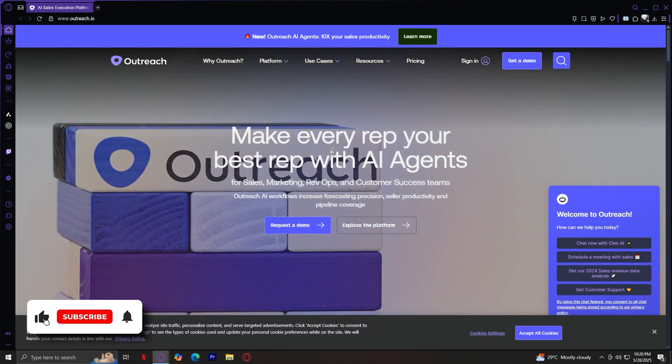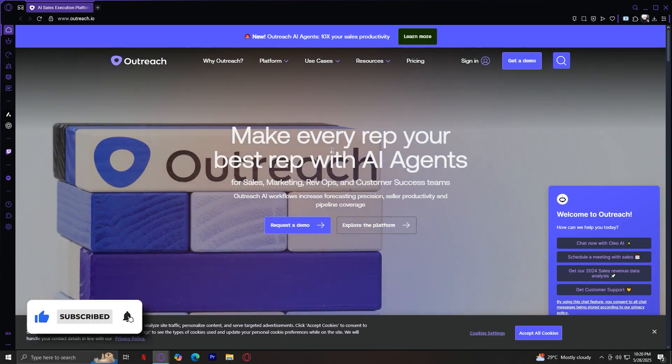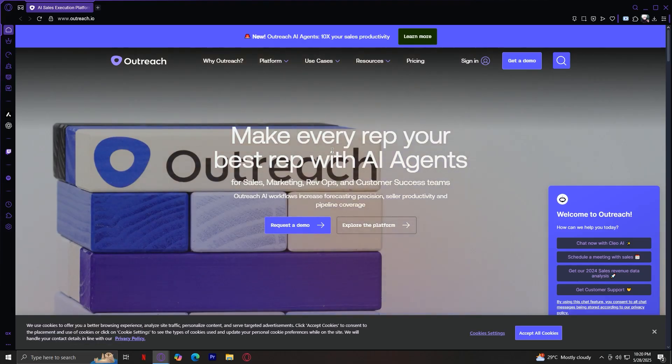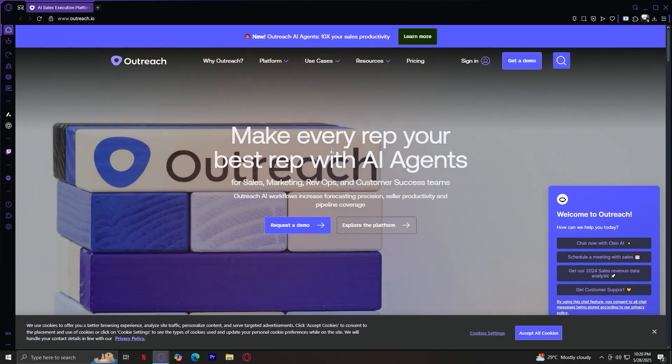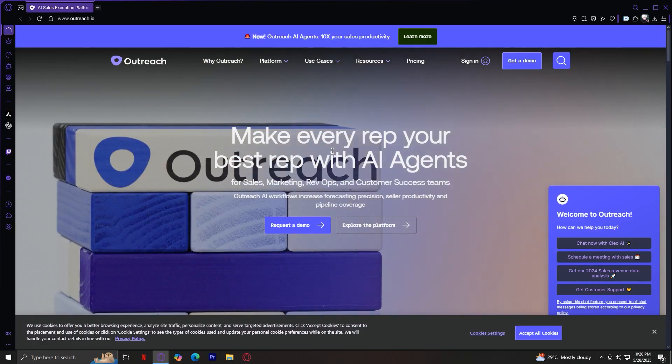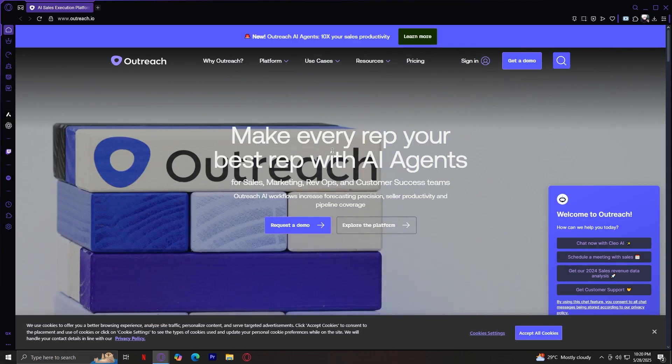Welcome to Outreach.io, one of the top sales engagement platforms used by high-performing sales teams around the world. Whether you're in sales ops, leading a team, or running revenue operations for a company, Outreach has a powerful set of tools to help you increase pipeline, forecast more accurately, and close deals faster.